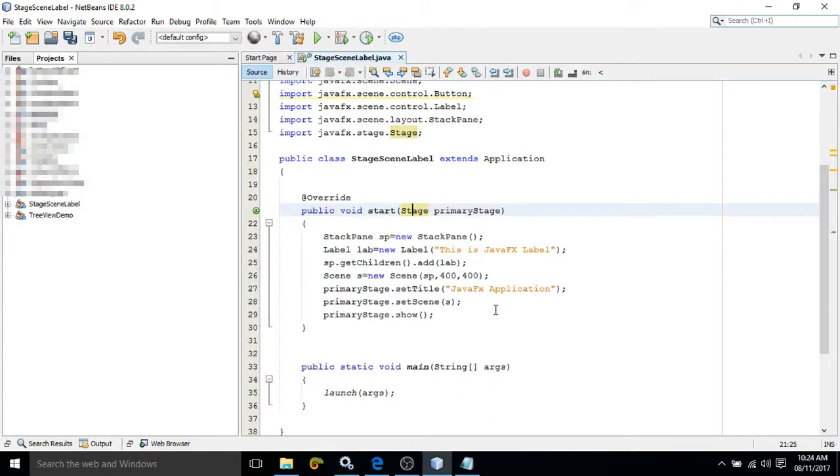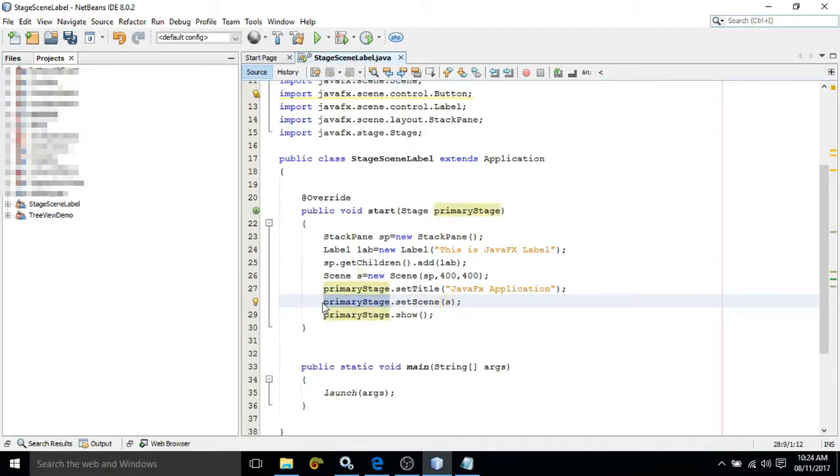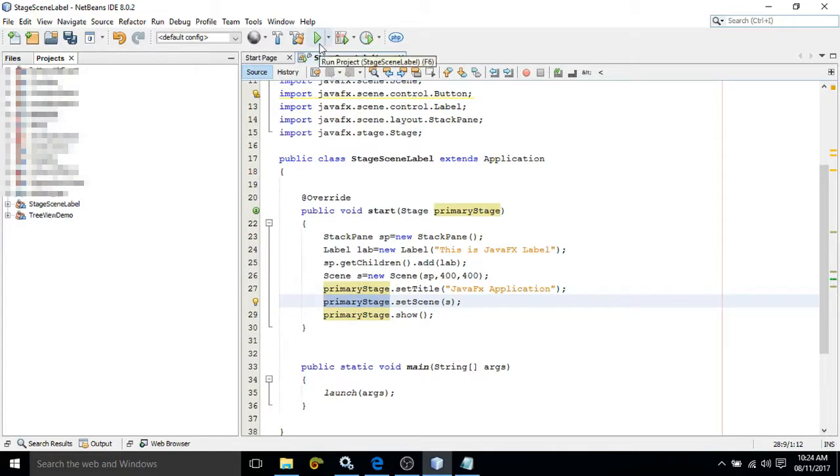After that, we need to add the Scene to the Stage. To do that, we have a method called setScene. We have written primaryStage.setScene(s). This means we are adding the Scene s with the Stage primaryStage. After that, we need to make the Stage visible. To do that, we have a function called show().